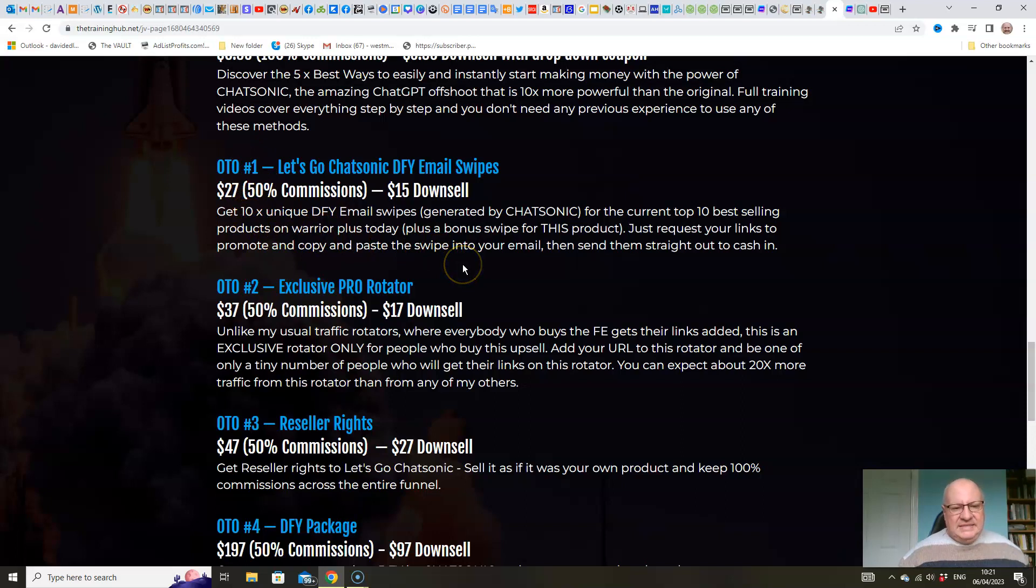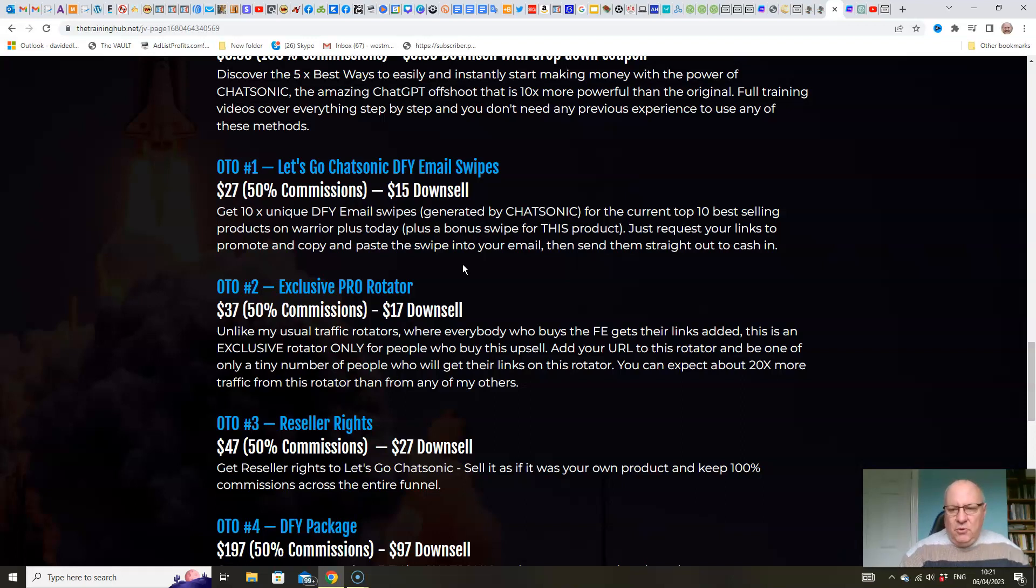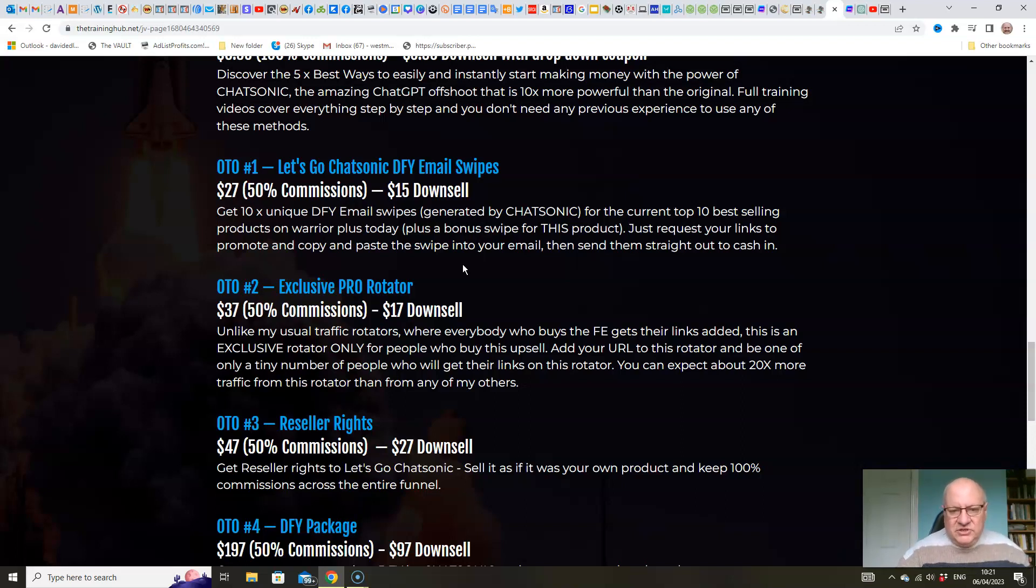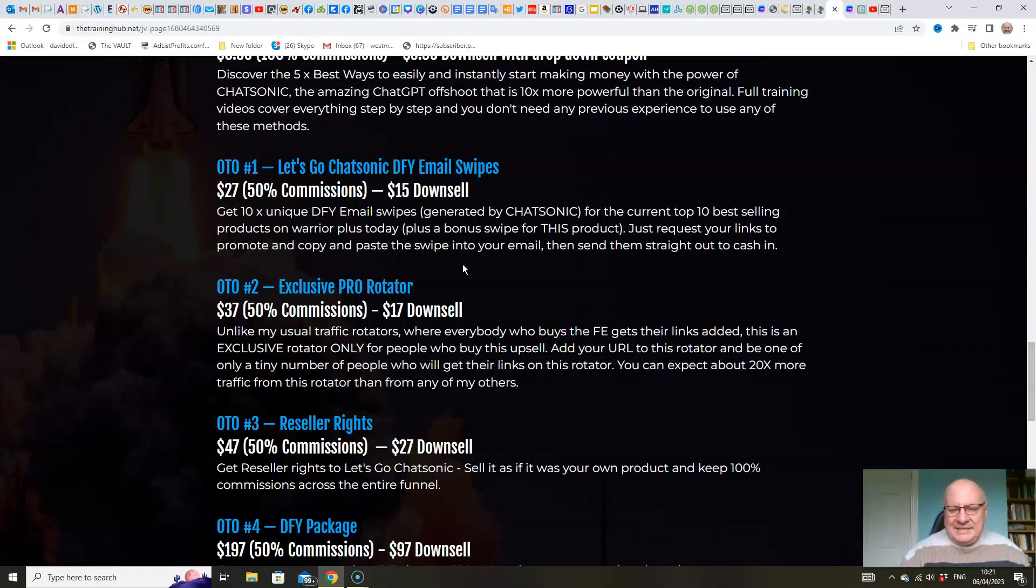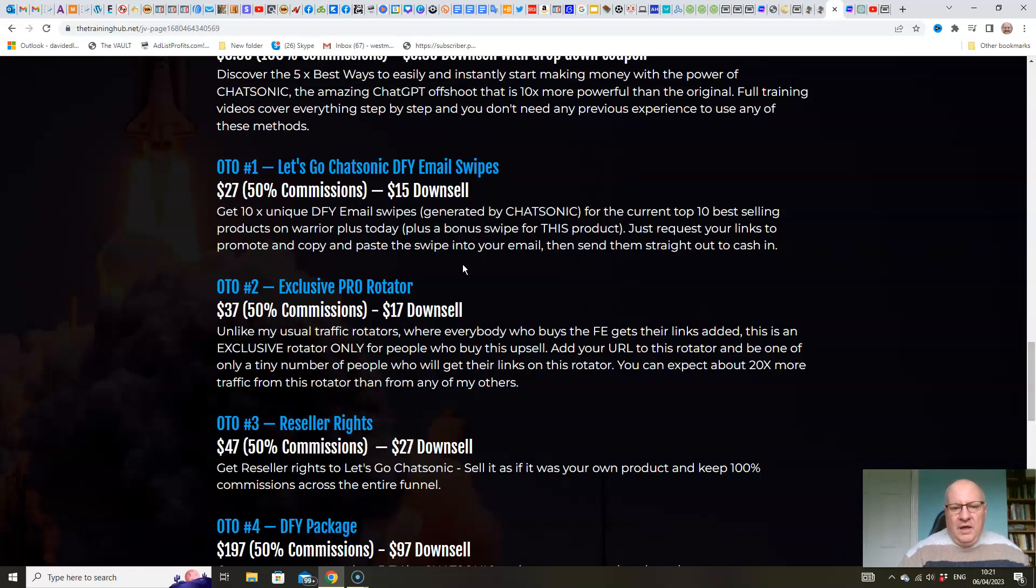So you will get 10 unique done-for-you email swipes that have been generated by Chatsonic for the current top 10 best-selling products on Warrior Plus today. I actually did this only yesterday, so it really is like the current top 10. Plus, I'm even going to throw in a bonus swipe for this product if you want to sell Let's Go Chatsonic. So all you have to do literally is request your links to promote from Warrior Plus and then copy and paste the swipe into your email and send it out.